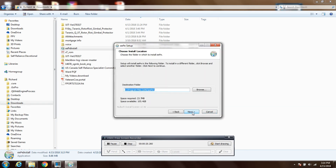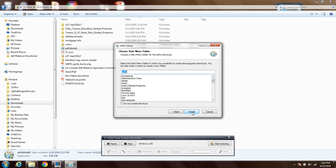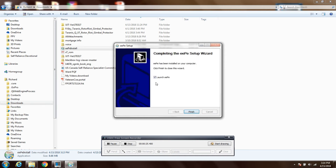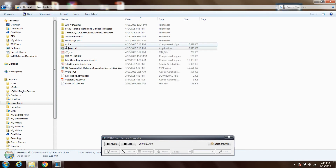The first thing you need to do is run the eepinstall setup. Once it's complete, let it finish and close out.